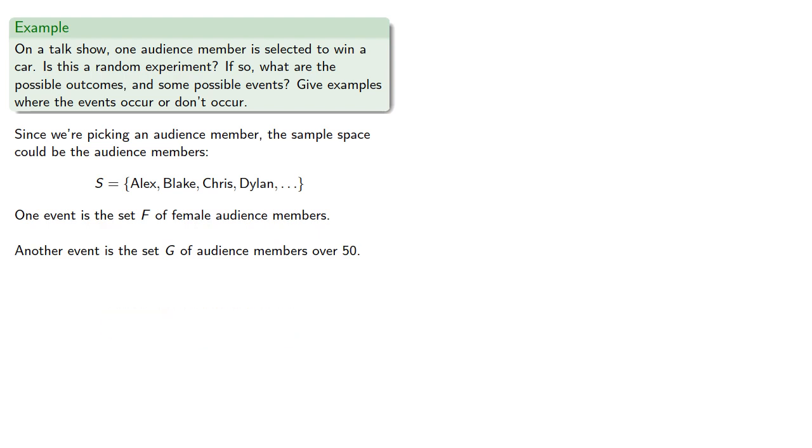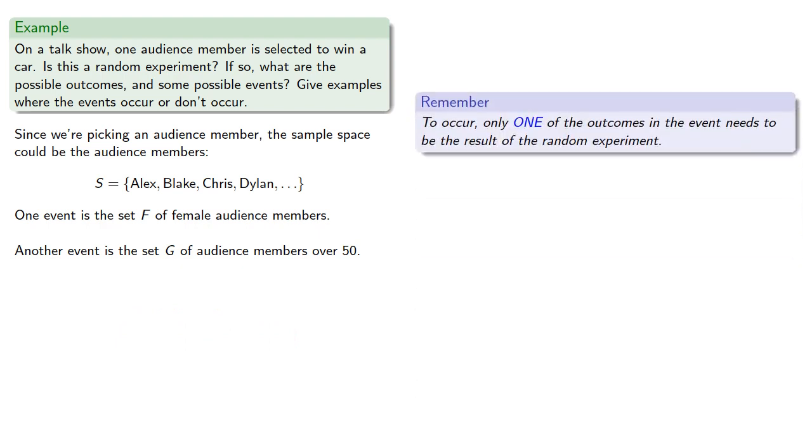Remember, to occur only one of the outcomes in the event needs to be the result of the random experiment. So, let's see what could make these events occur or not occur.